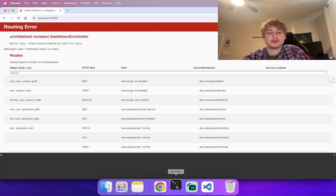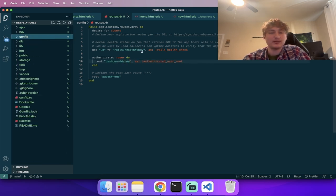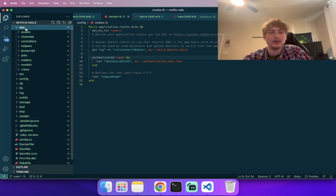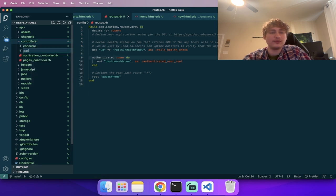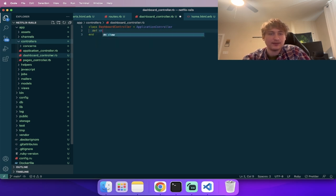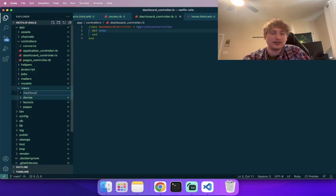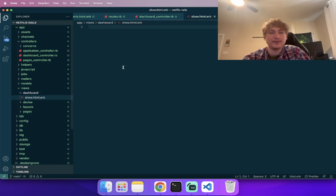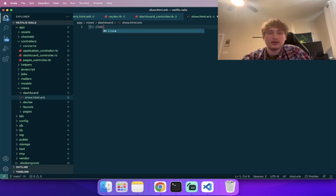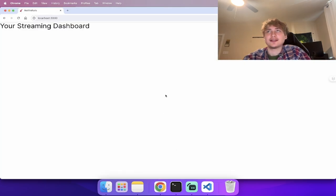Go into `app/controllers`, create `dashboard_controller.rb`, make it inherit from `ApplicationController`, and add the `show` action. Then go into `app/views`, create a matching `dashboard` folder and a `show.html.erb` template. Inside here is where we'll put all the code to show the user their content. I'll just put 'Your Streaming Dashboard' at the top for now.